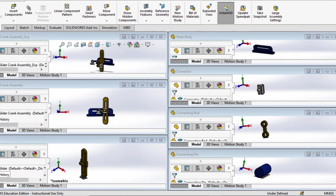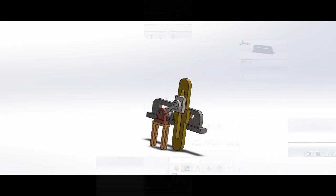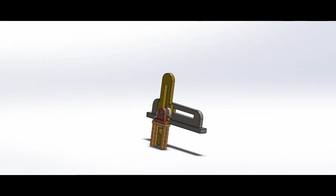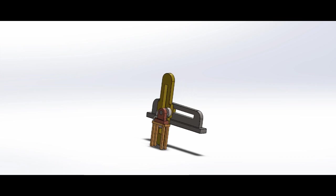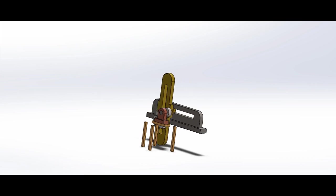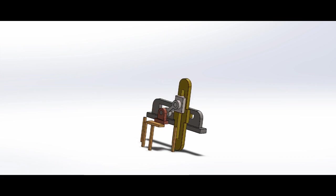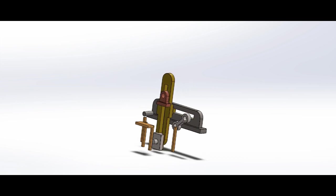The slider crank mechanism consists of three main parts: the slider, the crank, and the connecting rod. The slider is a flat piece of metal that moves back and forth in a straight line. The crank is a rotating arm that is attached to the slider at one end and to the connecting rod at the other end. The connecting rod is a long rod that connects the crank to the piston or other reciprocating component.